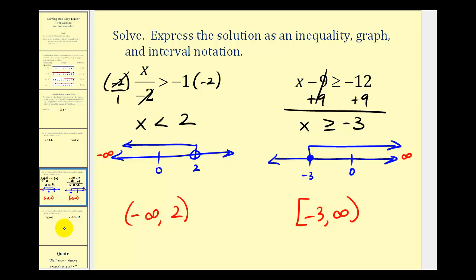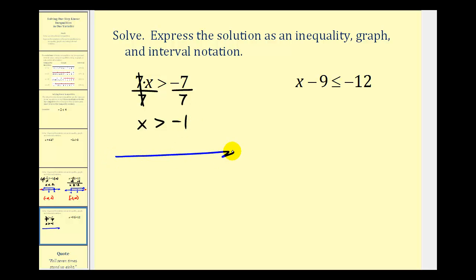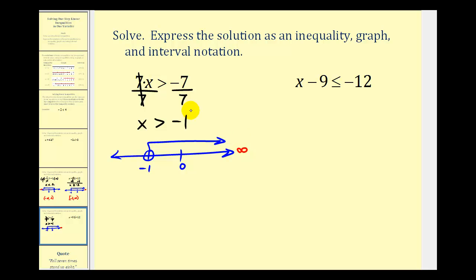We have seven x is greater than negative seven. These two are attached by multiplication, so to solve for x we'll divide both sides by seven. We're dividing by a positive, so we do not reverse the inequality symbol. We get x is greater than negative one. For the graph, open point on negative one, because the interval does not include negative one, then arrow to the right approaching positive infinity. Using interval notation, we have negative one comma infinity, with rounded parentheses on both.